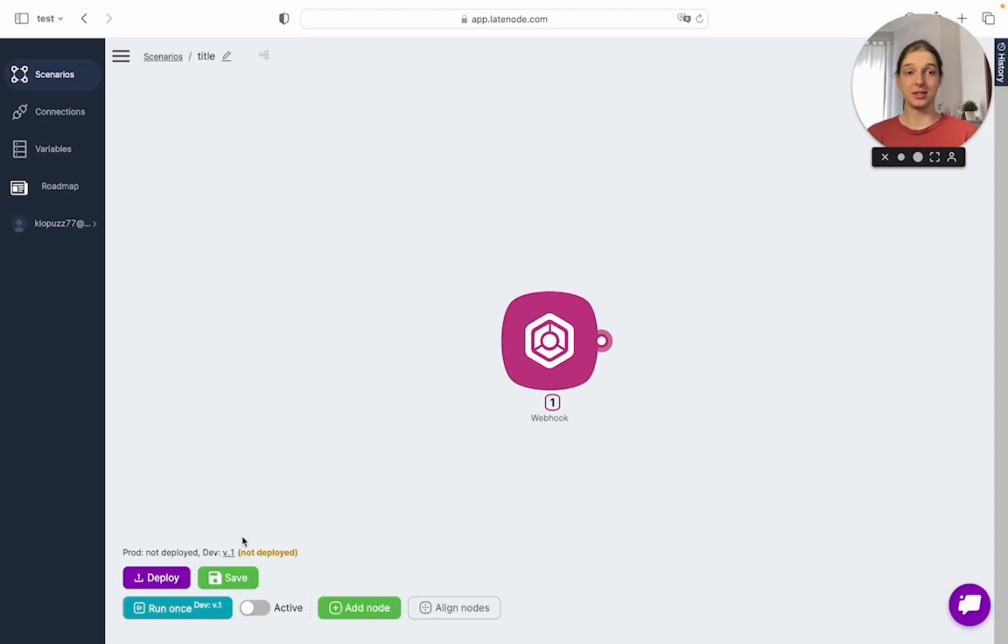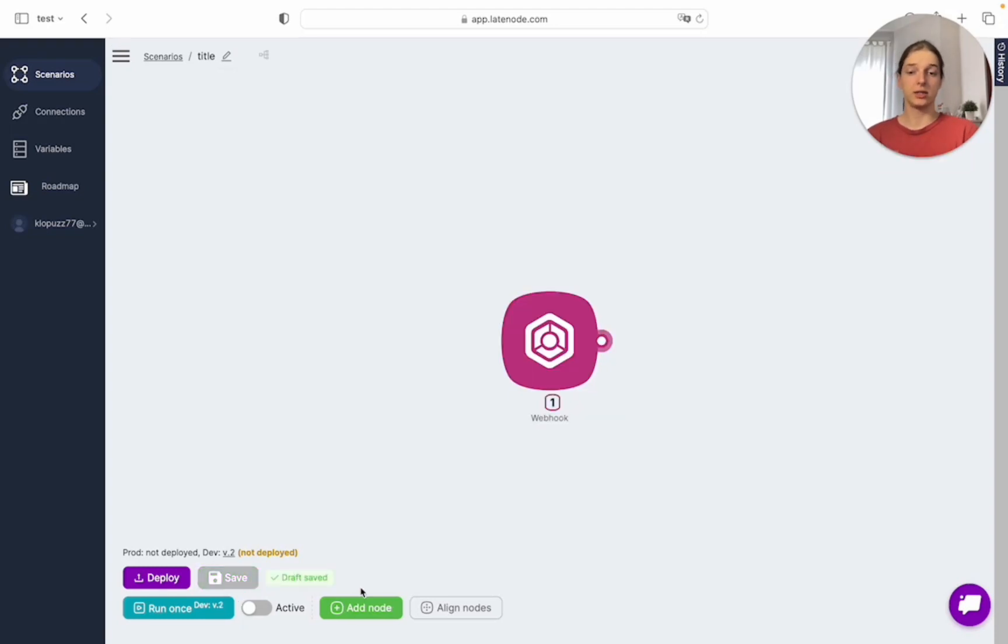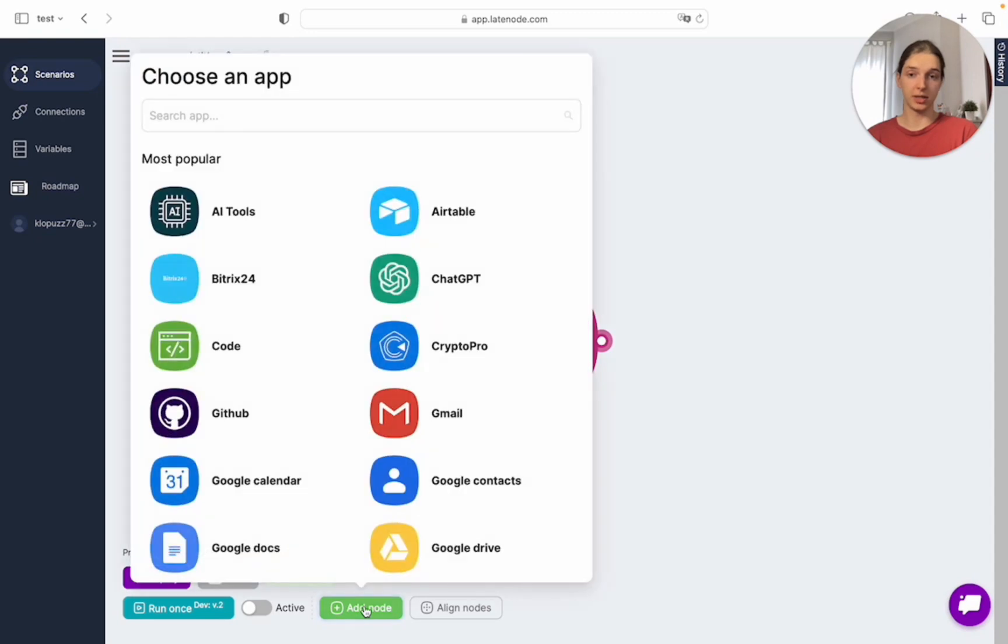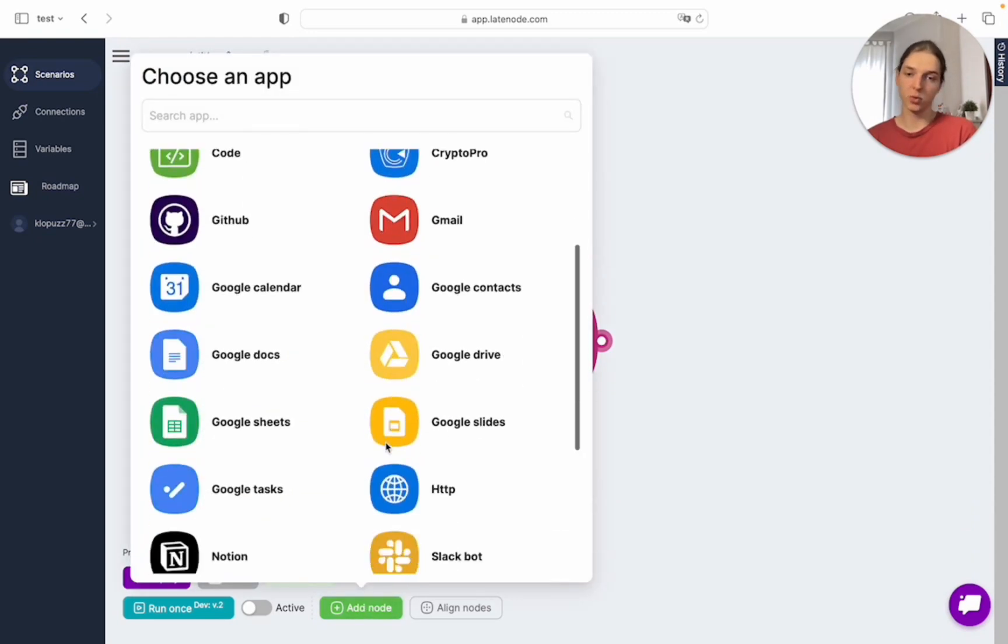Let's save our scenario, and now let's add a node by clicking on this button.